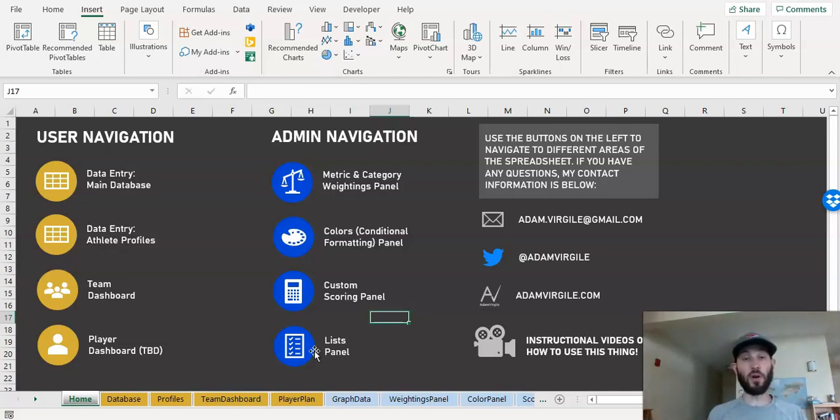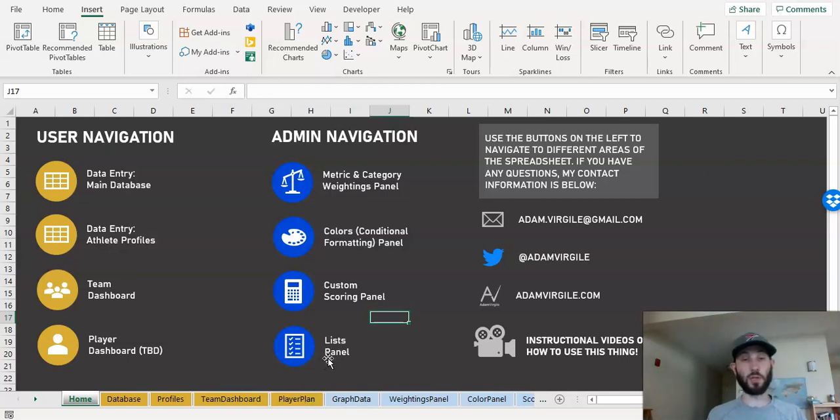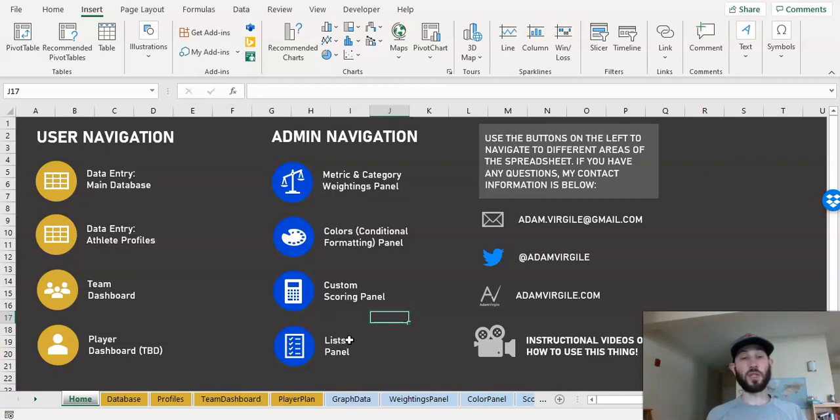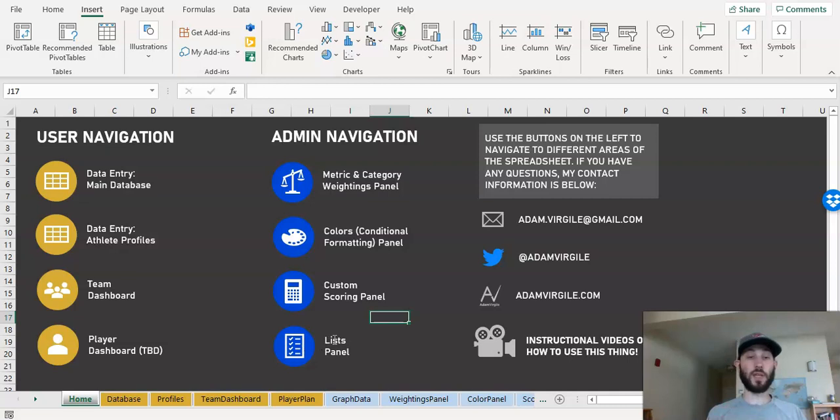And then there's this list panel. And all this is is just lists of things that we use to talk to our visualizations. But if you need another list and you're kind of savvy with Excel, you can add your own. And if you make updates to your database, you should see updates in the lists. For example, if you add another athlete profile, you should see that in that list in this area that another profile is added there.